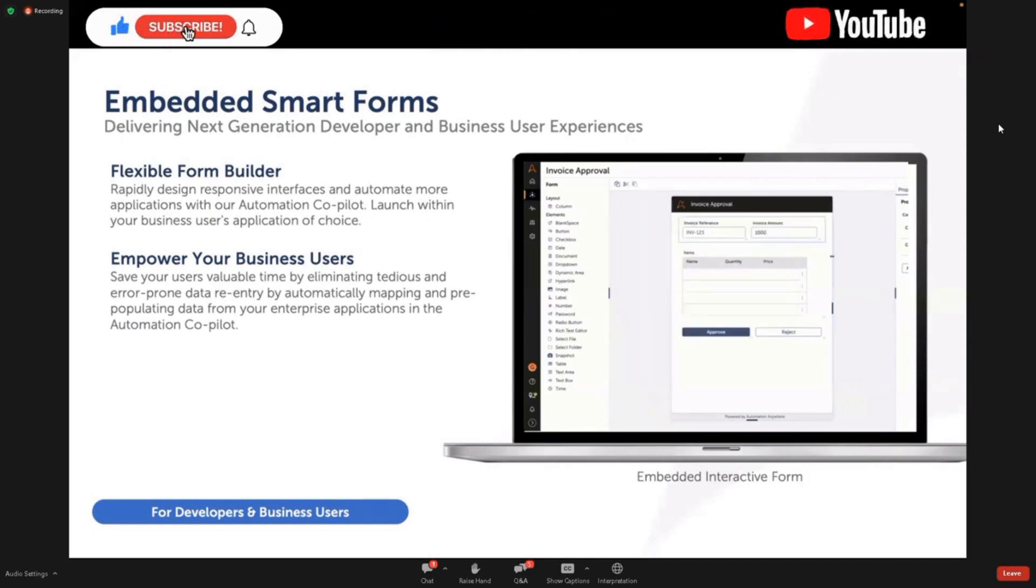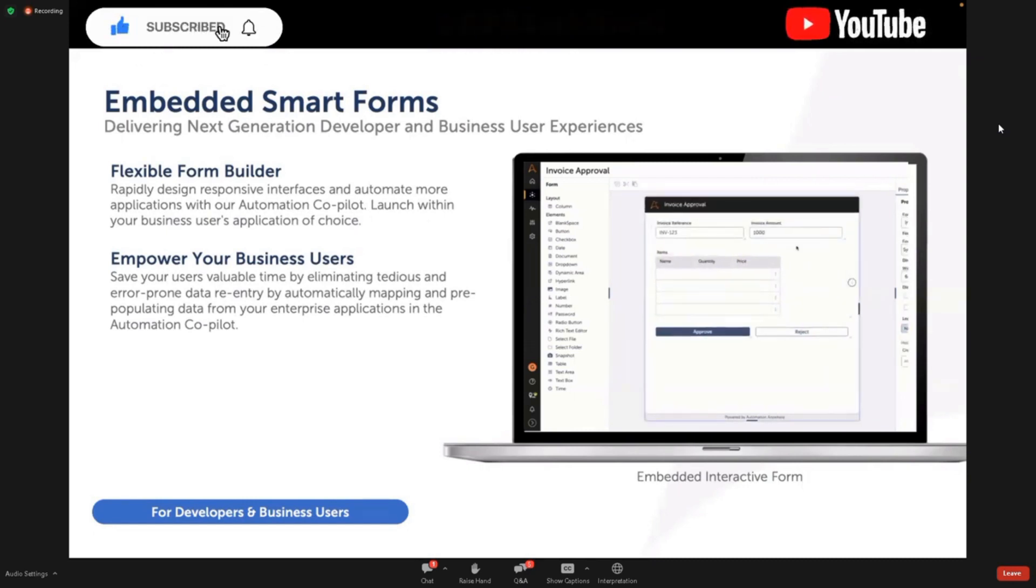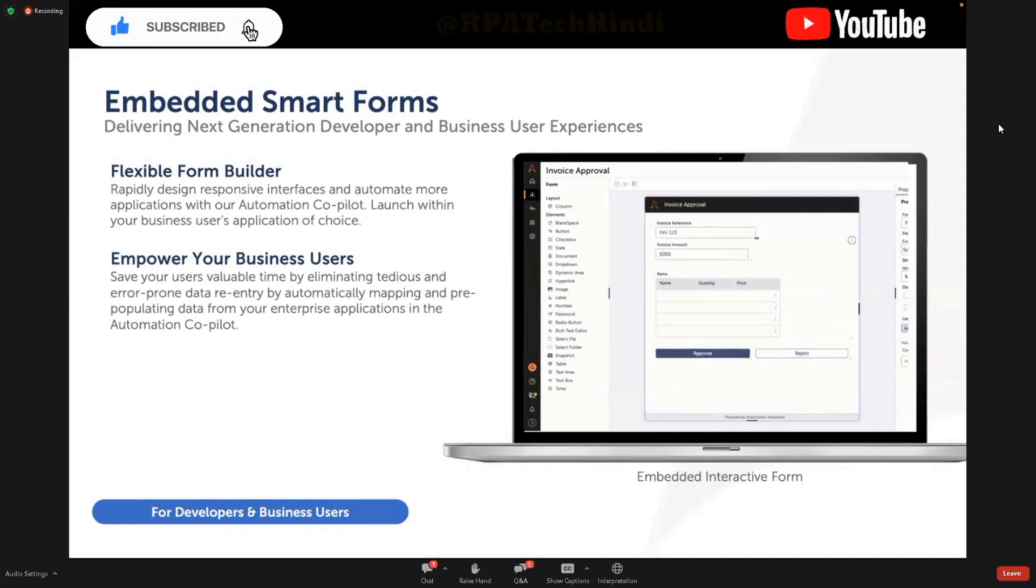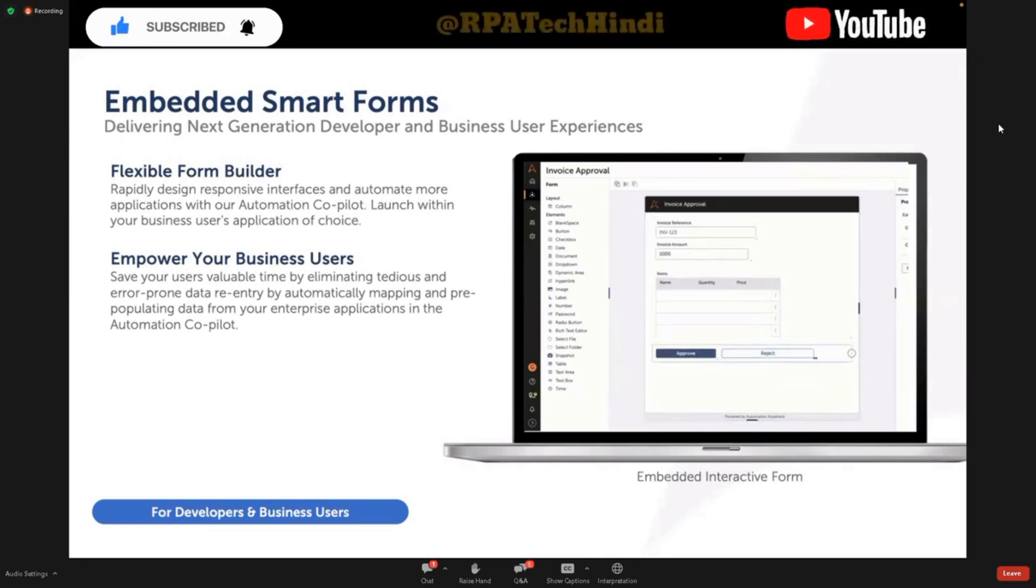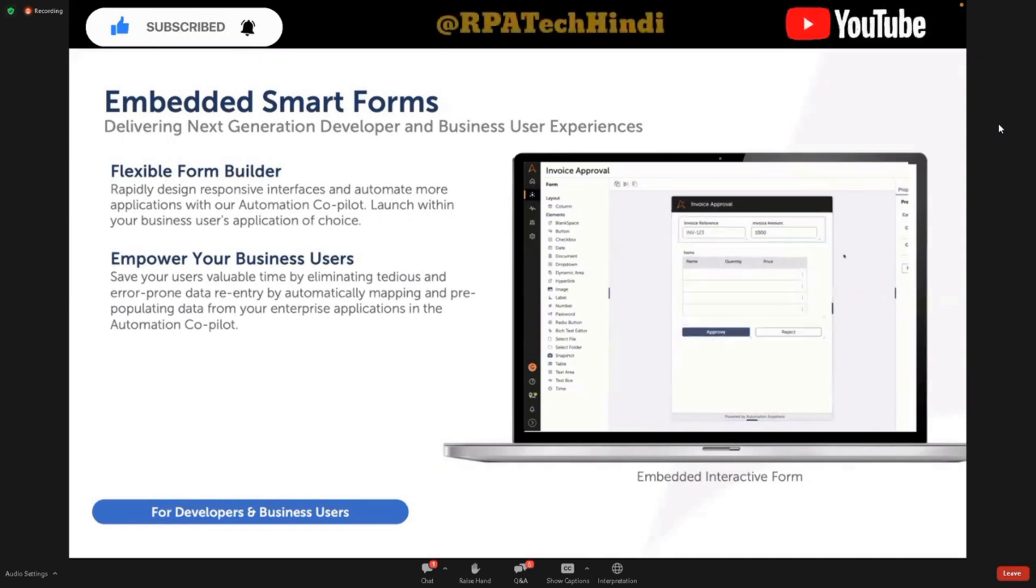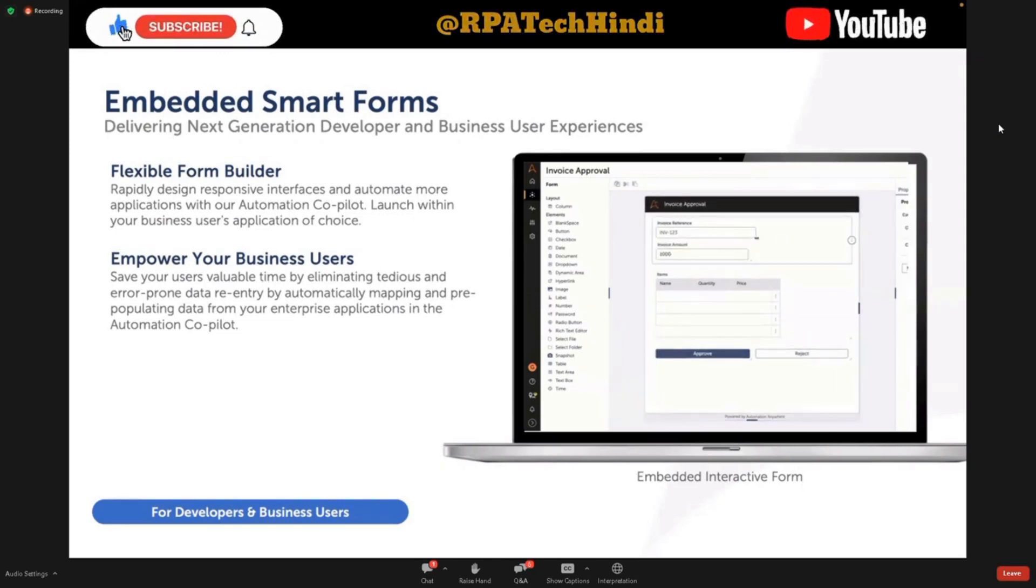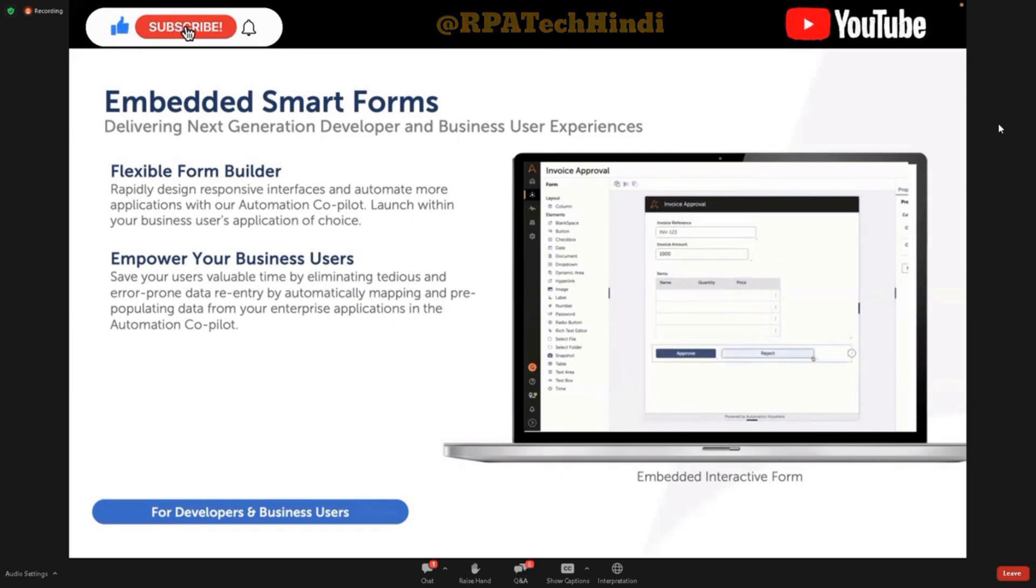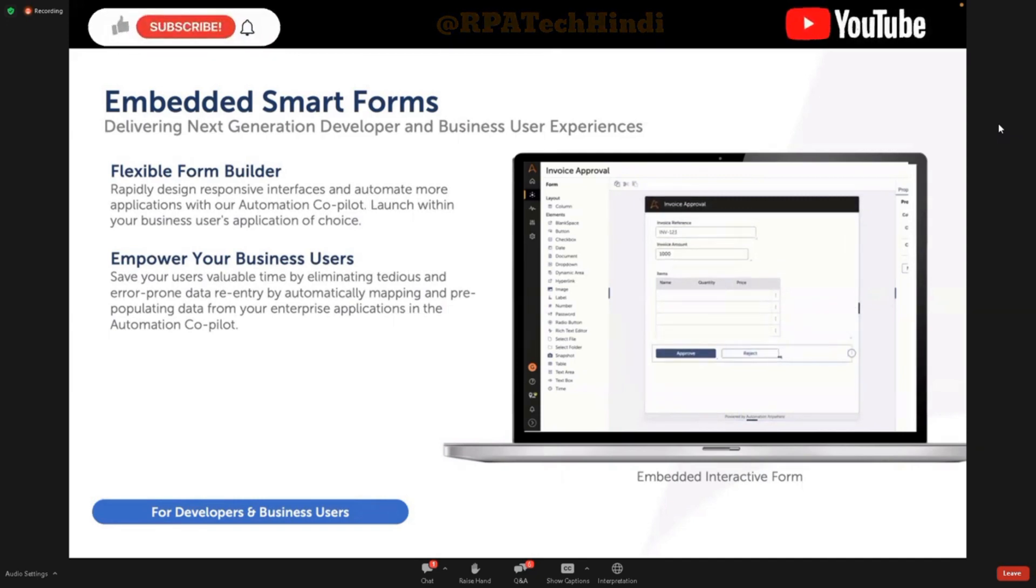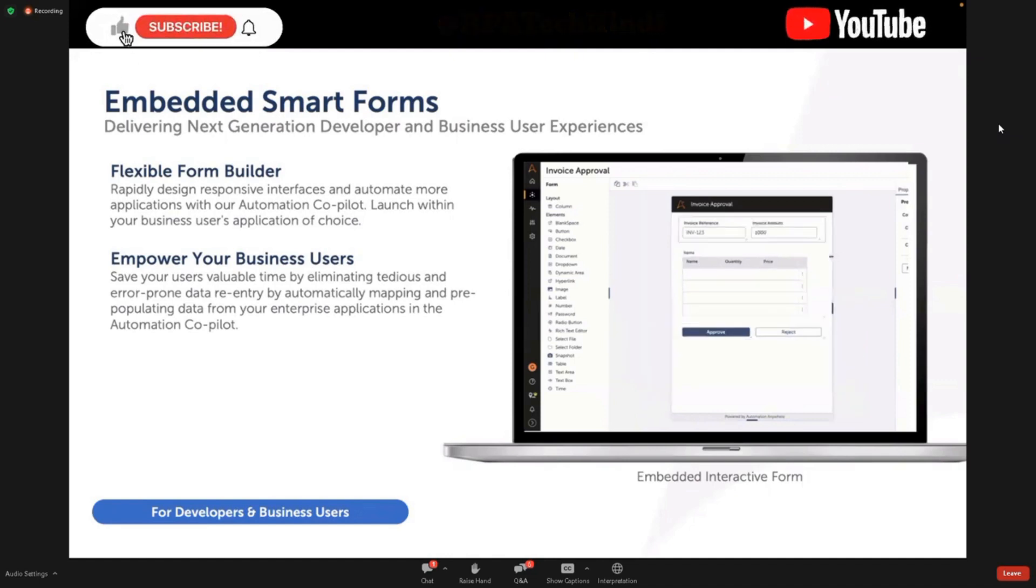Just to step back a bit, we launched RECOpilot with the release of A360.26, and for those of you who may not have heard of it, Copilot is a lightweight embeddable app that can be easily integrated into any enterprise application, whether it's Salesforce, Workday, SAP, or even your own custom solutions. RECOpilot delivers automation to every employee directly in the application to which they work and from where they initiate their business processes.